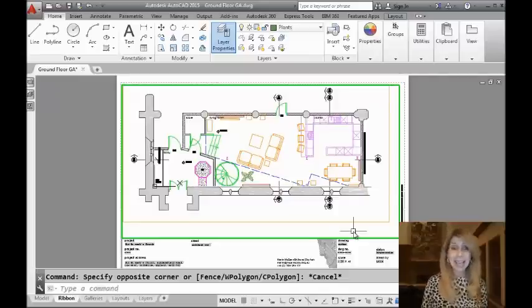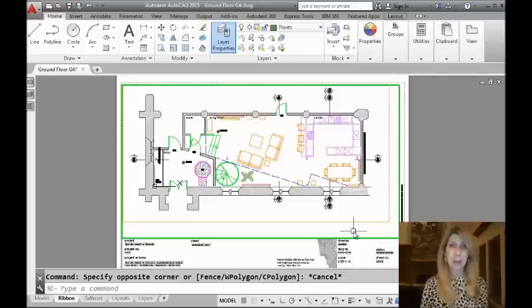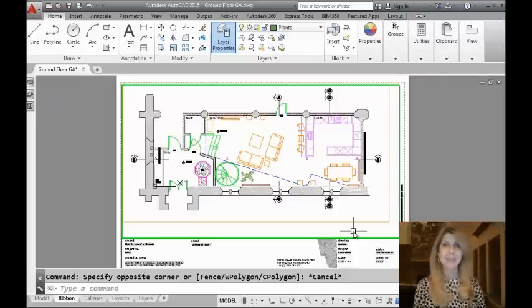Hello there, this is Lynn Allen. Thanks so much for joining me for another AutoCAD Tip Courtesy of the Fabulous Catalyst Magazine.